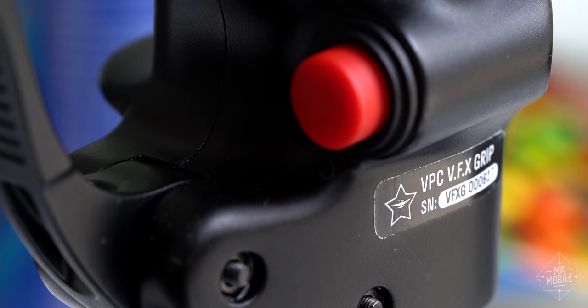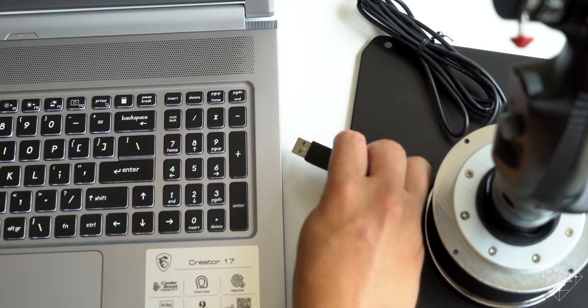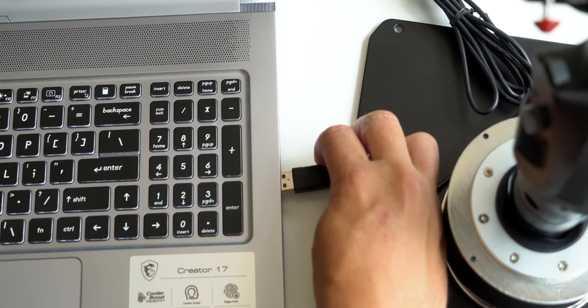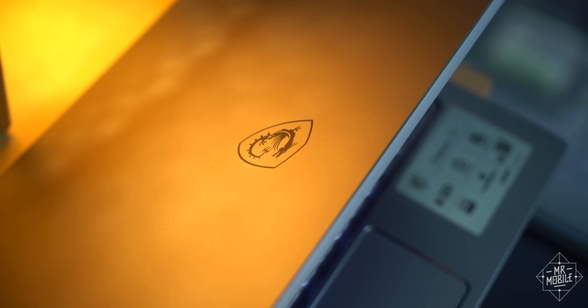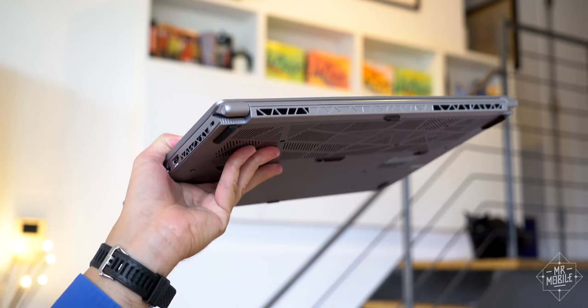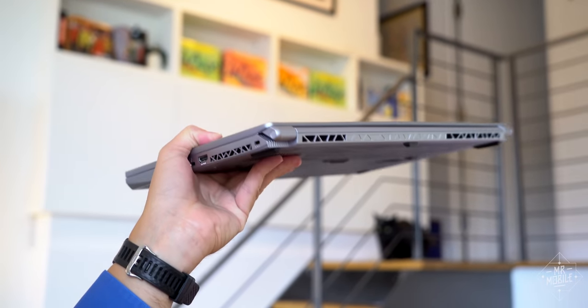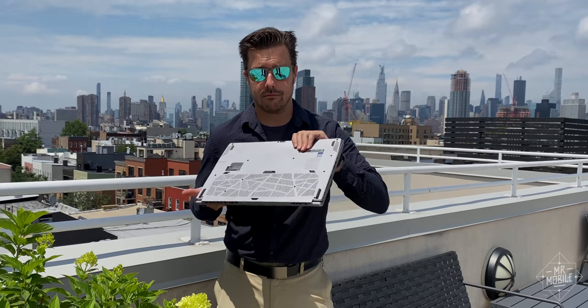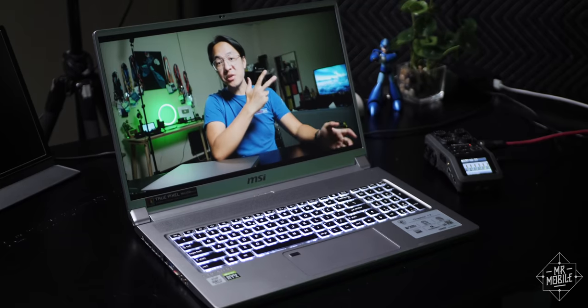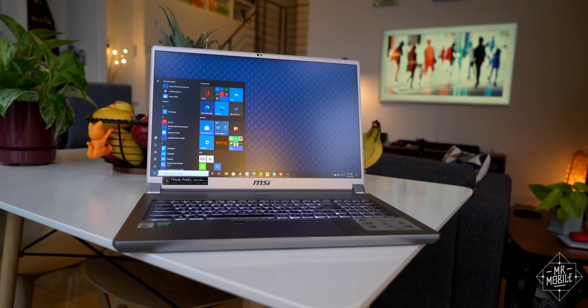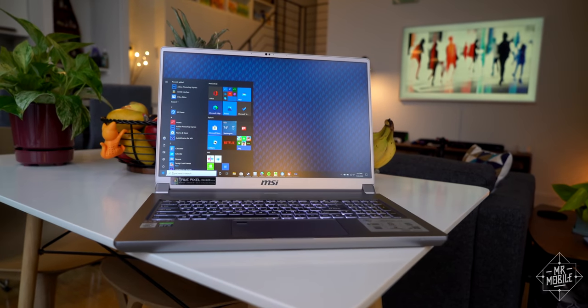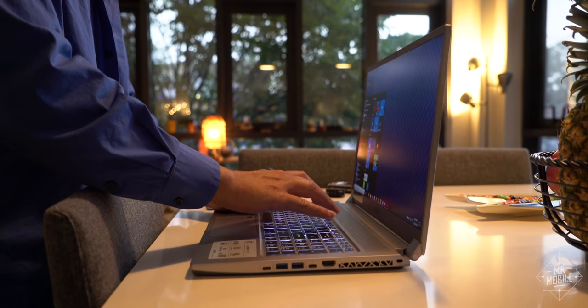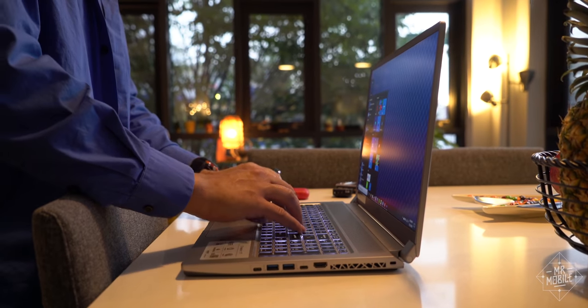Tune into the next episode of Mr. Mobile Stays Home for more about this triumphant tribute to the Tomcat. This video is about the latest laptop I've plugged that joystick into, my first ever review unit from MSI. A machine so monstrous, it takes two tubers to tackle it. I'm Michael Fisher. And I'm Joshua Vergara. And this is the MSI Creator 17, a desktop replacement built for creators.